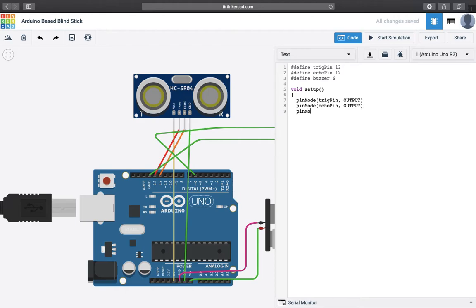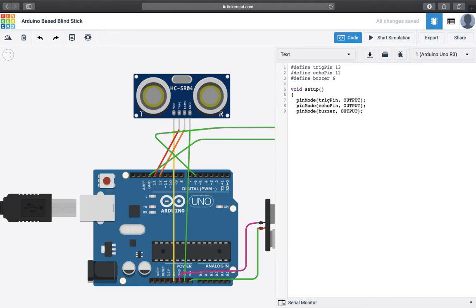And next thing we will declare for the buzzer. As you can see the echo pin gathers the information that we are providing. So it is used for input.